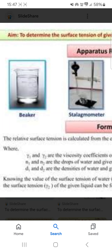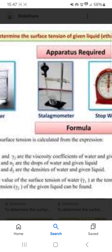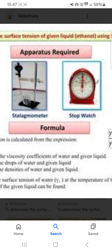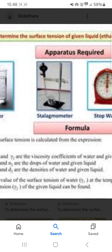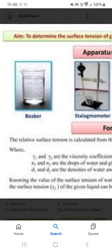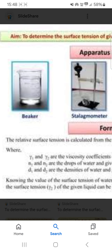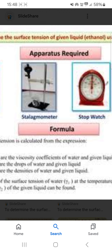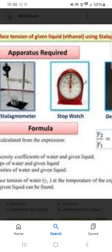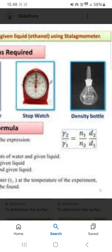Hello friends. To determine the surface tension of a given liquid — that is ethanol — using a stalagmometer, the apparatus required for this experiment is a stalagmometer, stopwatch, density meter, and water.